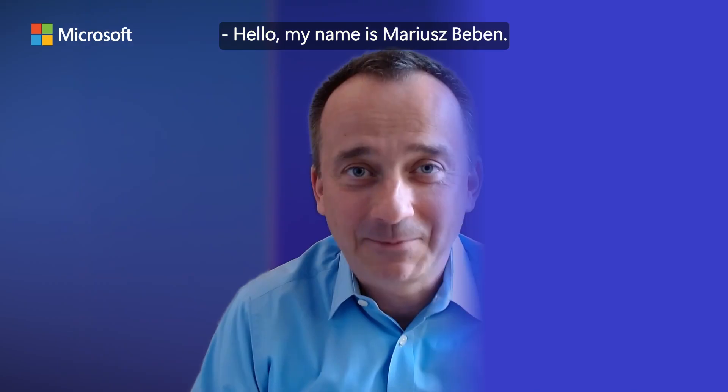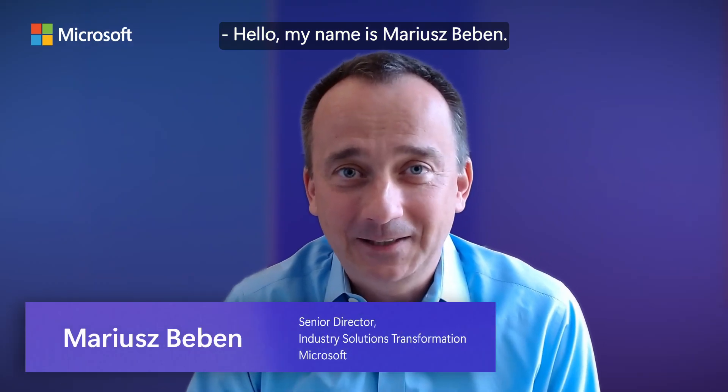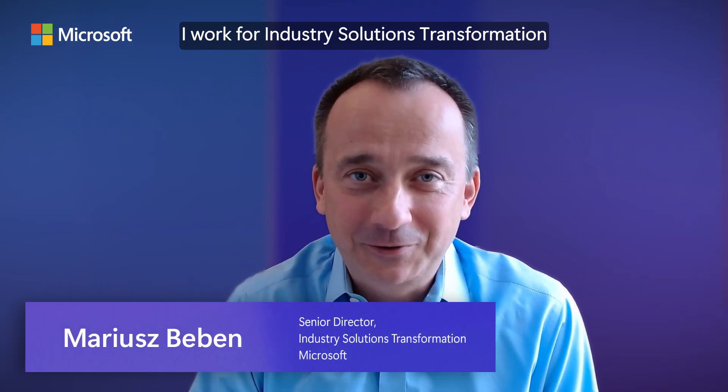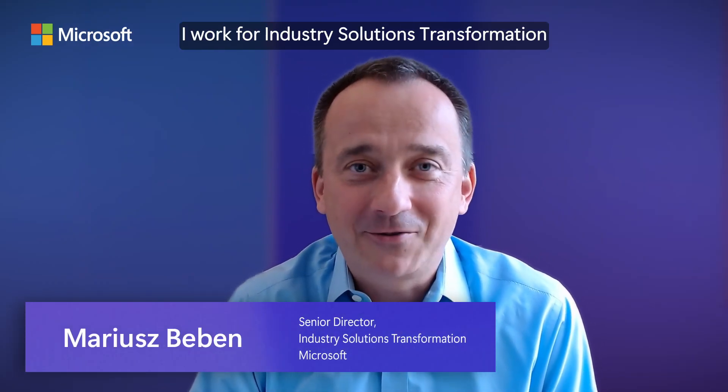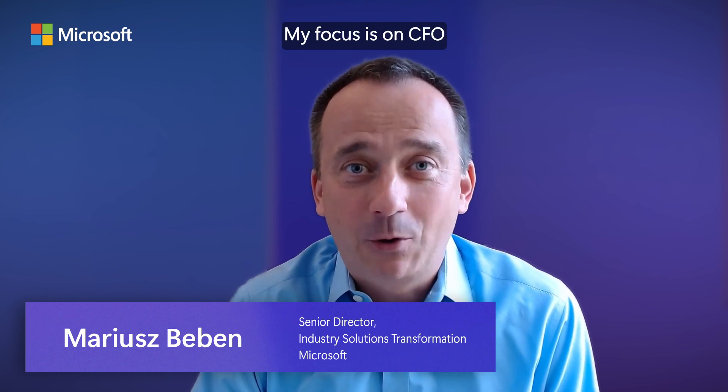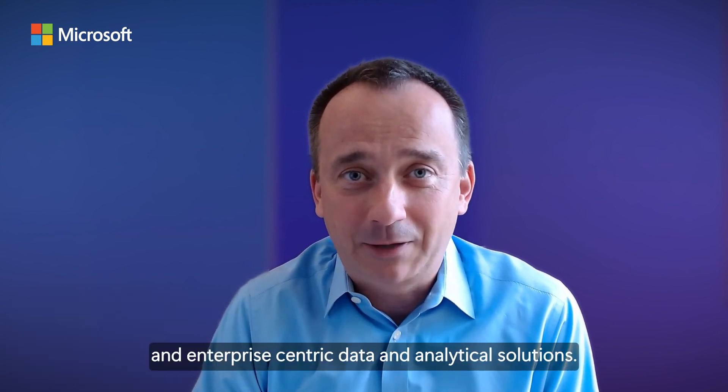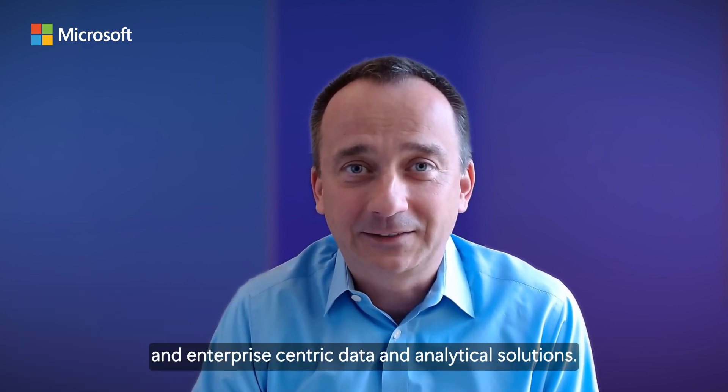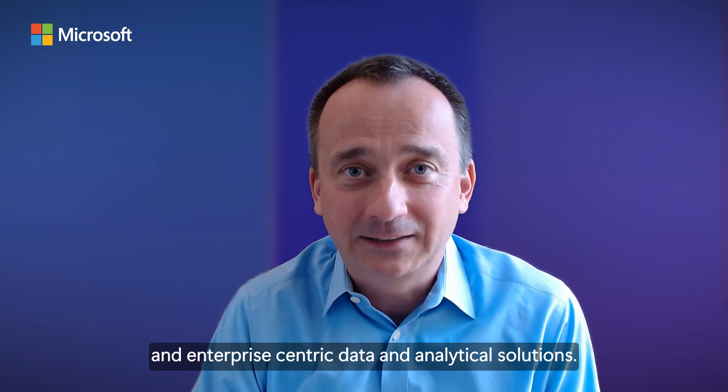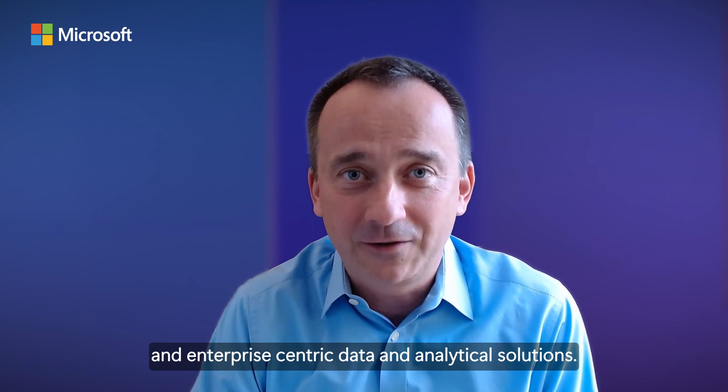Hello, my name is Marius Bevan. I work for Industry Solutions Transformation here at Microsoft. My focus is on CFO and enterprise-centric data and analytical solutions.